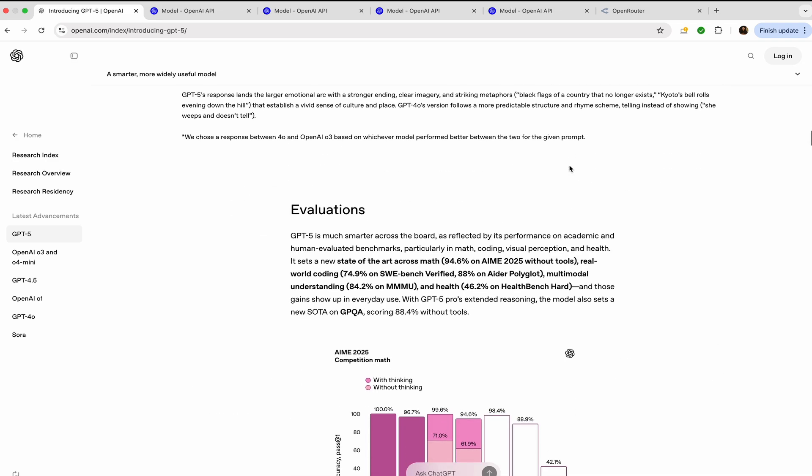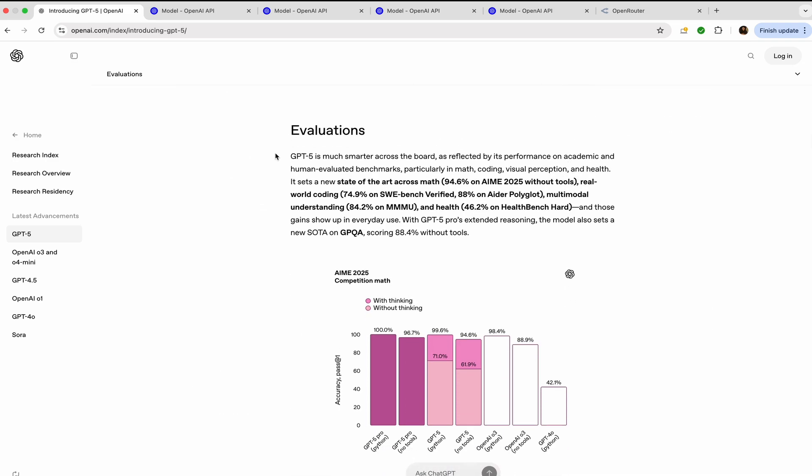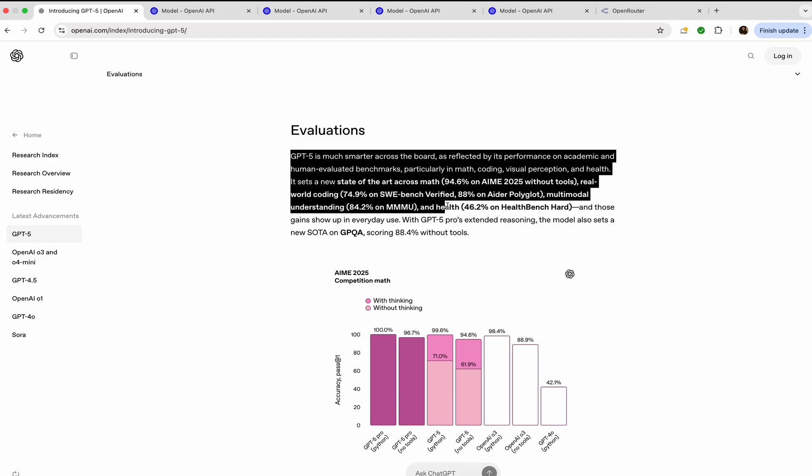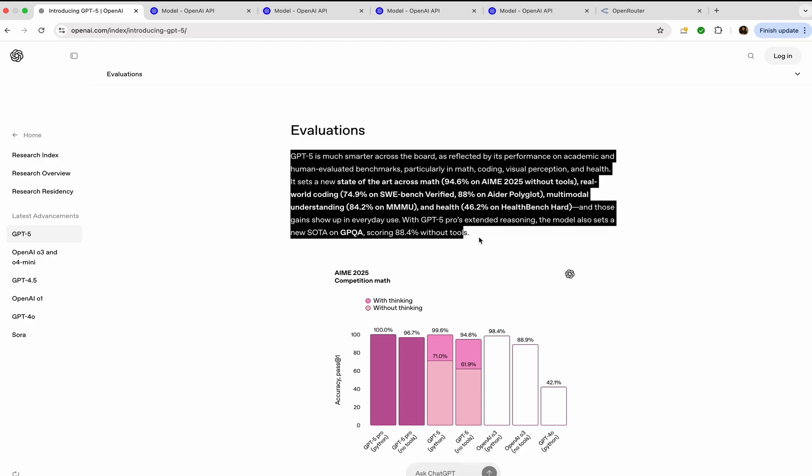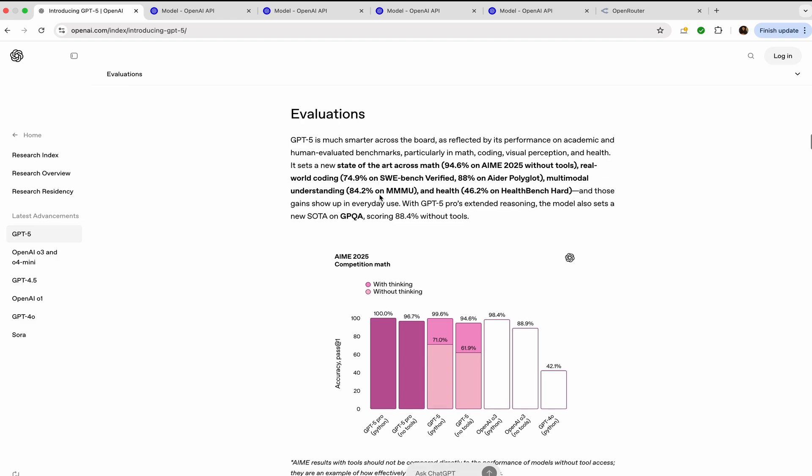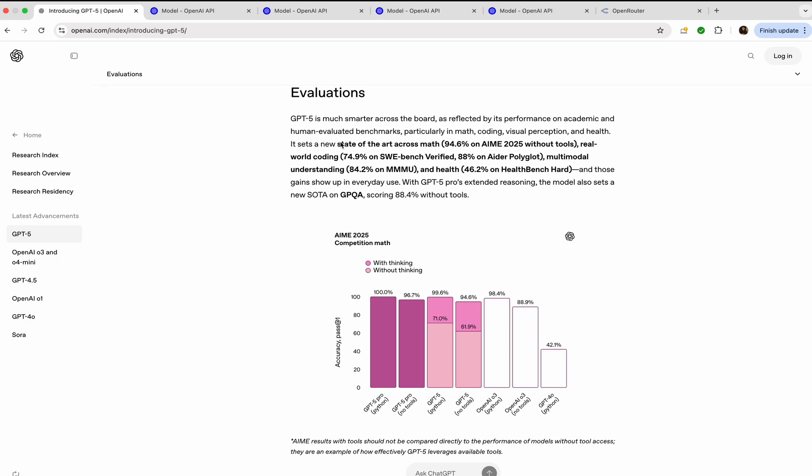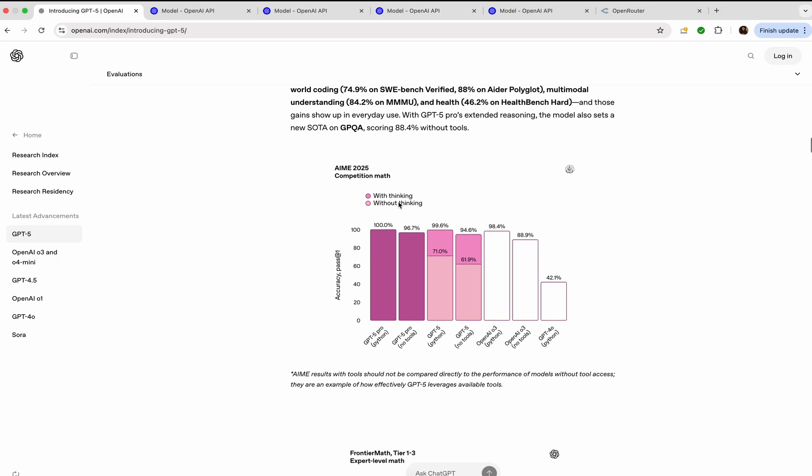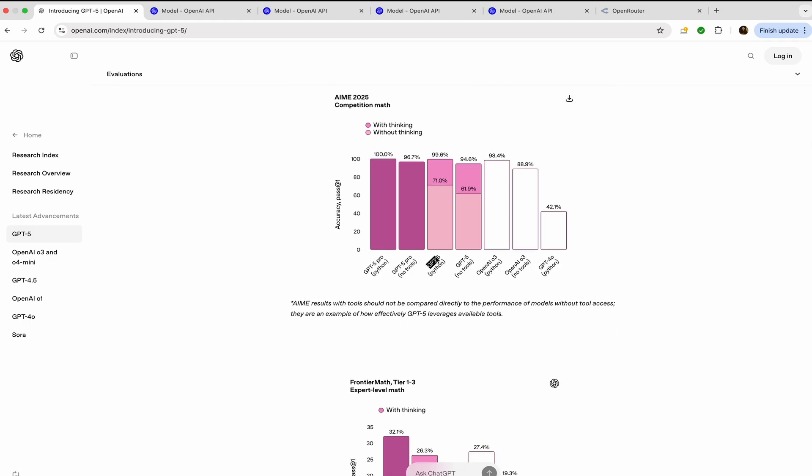The most important evaluation that you might be focusing on is the SWE benchmarks, because that is what matters when you start coding. But before that, it sets a new state of the art across math: 94.6% on AIME 2025 without tools. See, this is GPT-5 Pro, this is GPT-5 Pro without tools, this one is with tools, and then you have GPT-5 and normal GPT-5, not the Pro version, and then you have o3 and o4 models.